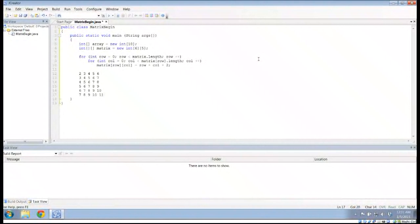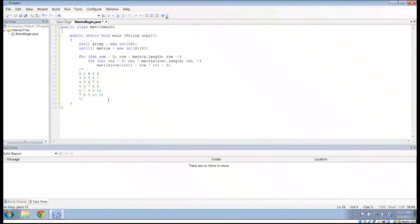So let me go ahead and make this a block comment so I know that's what it should look like. This is how I've assigned it — using two for loops, one nested inside the other. And I'm going to print out the results the same way, but I'm going to use the for-each loop that we've talked about before.